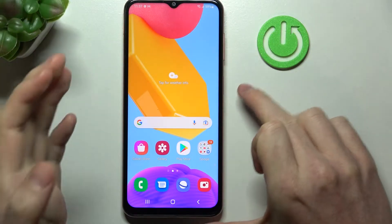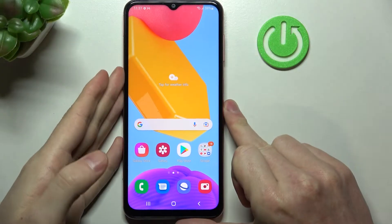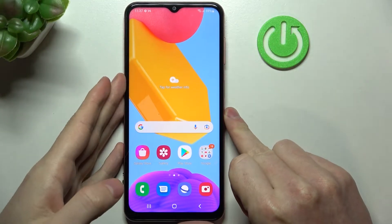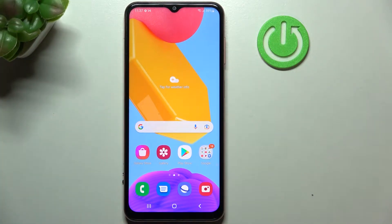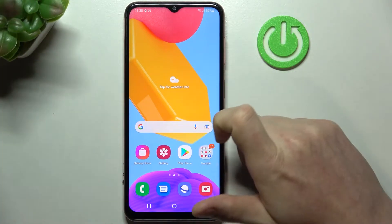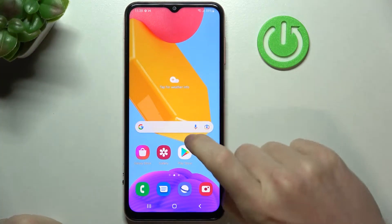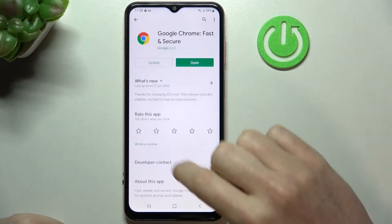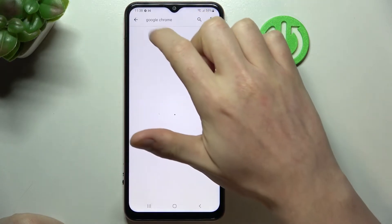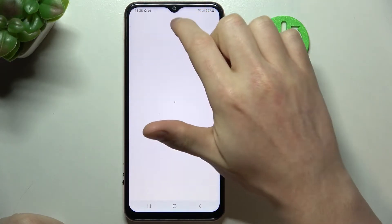Hello! In this video I'm gonna show you how to change screen timeout to infinite on your Samsung Galaxy M13. In order to do this we'll need to open our Google Play Store and from here download an app called Caffeine.